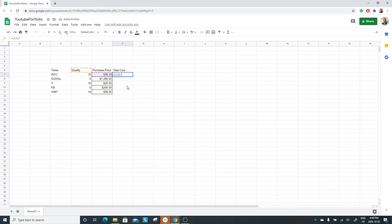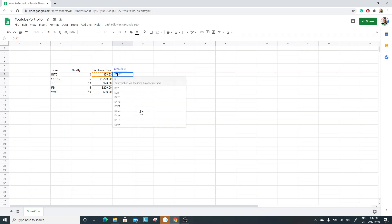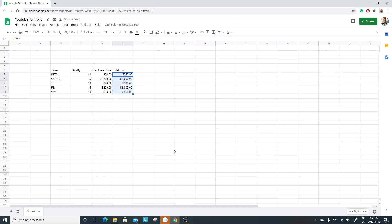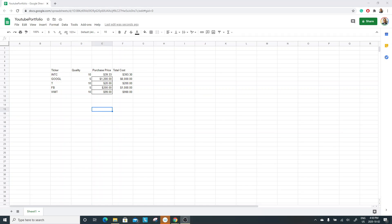Oops — I accidentally picked the wrong cell, D6. Let me pick D7 instead. Okay, so this is my cost. I'll adjust the formatting to make it a bit cleaner. So far it's very straightforward — nothing fancy about this portfolio setup.